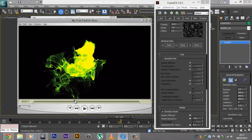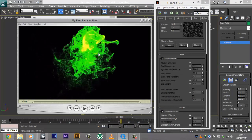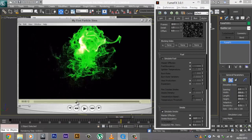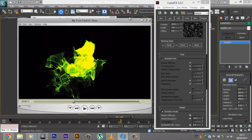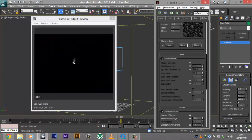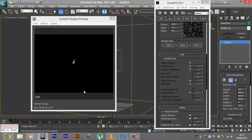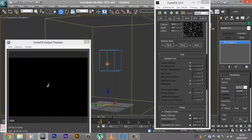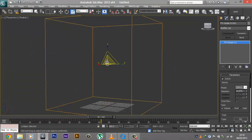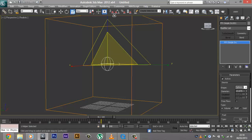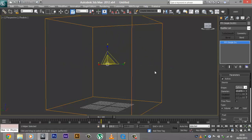Whenever the particles are emitted they go in all sorts of directions and create some chaos. We want that chaos, because right now there is no chaos and it looks really simple. Also, the source is really small, so let's go ahead and increase the size of the source. Don't use the scale tool to do it — that's not the recommended way. Increase it using the Diameter parameter instead.